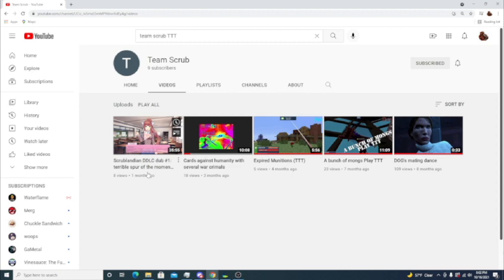We do have videos ready to upload right now. There is some stuff to look forward to and reason to subscribe to the group channel.